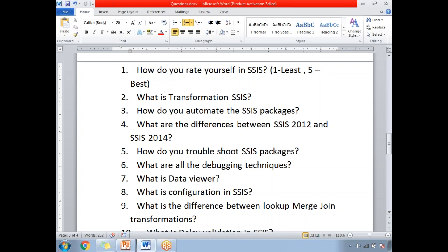Next: what is a transformation in SSIS? That's a very basic question but you need to answer it in an experienced way. Next: how do you automate SSIS packages? You can automate SSIS packages with SQL Server Jobs.